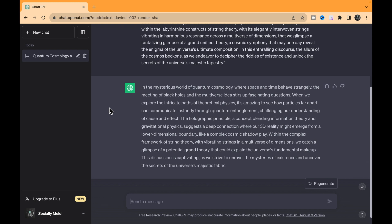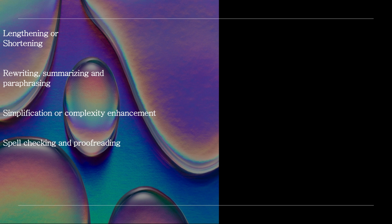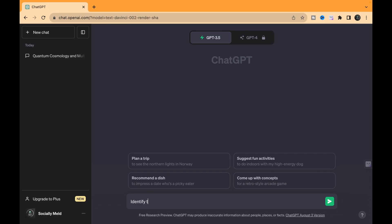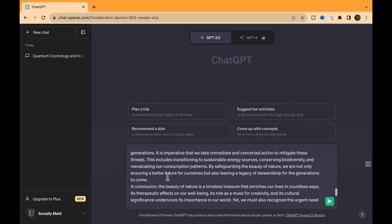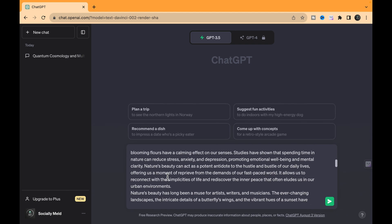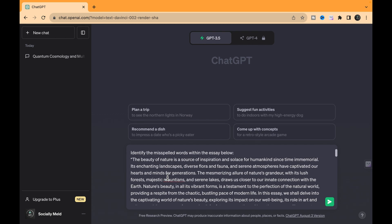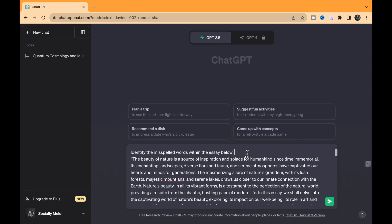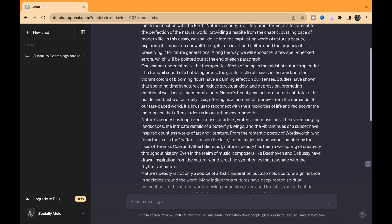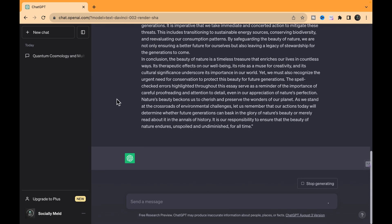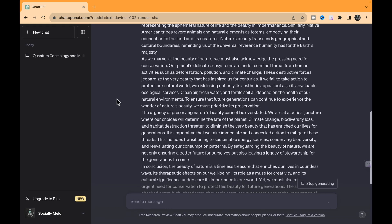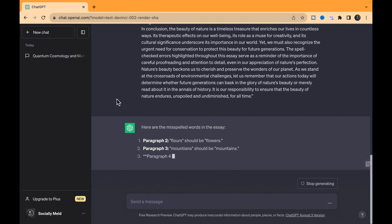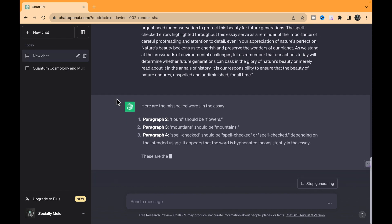Spell checking and proofreading. Spotting spelling and grammar errors is a game-changer. And guess what? ChatGPT can play this role for you. Here's the deal. I've got this article about nature and we're putting ChatGPT to the test. Can it spot the misspelled words? Let's find out. And look at this, it's nailing it like a pro.